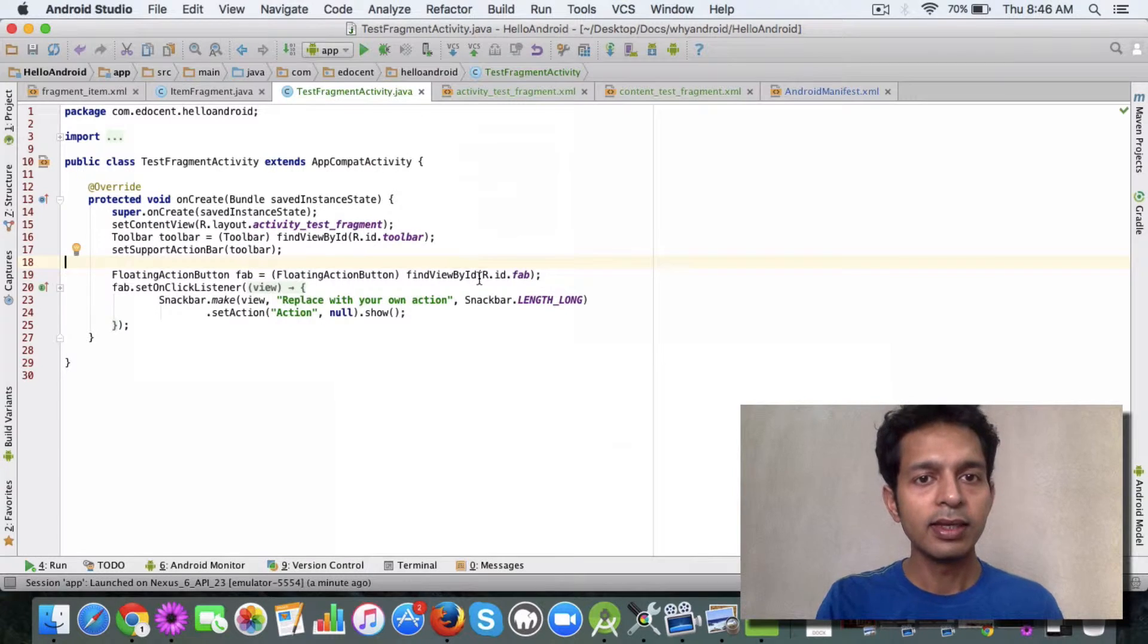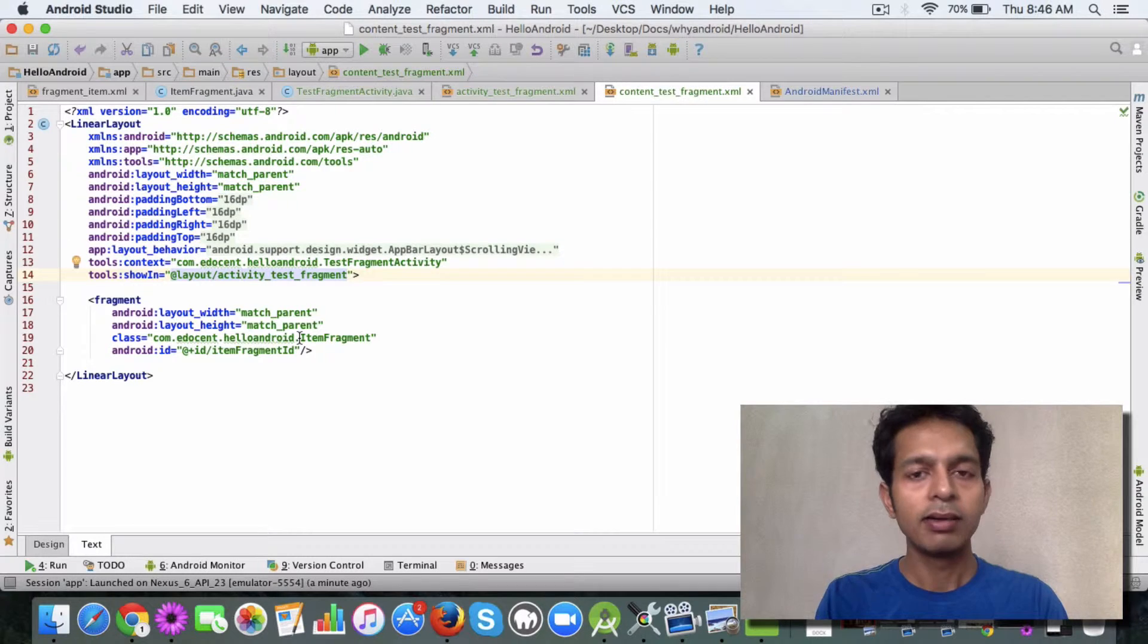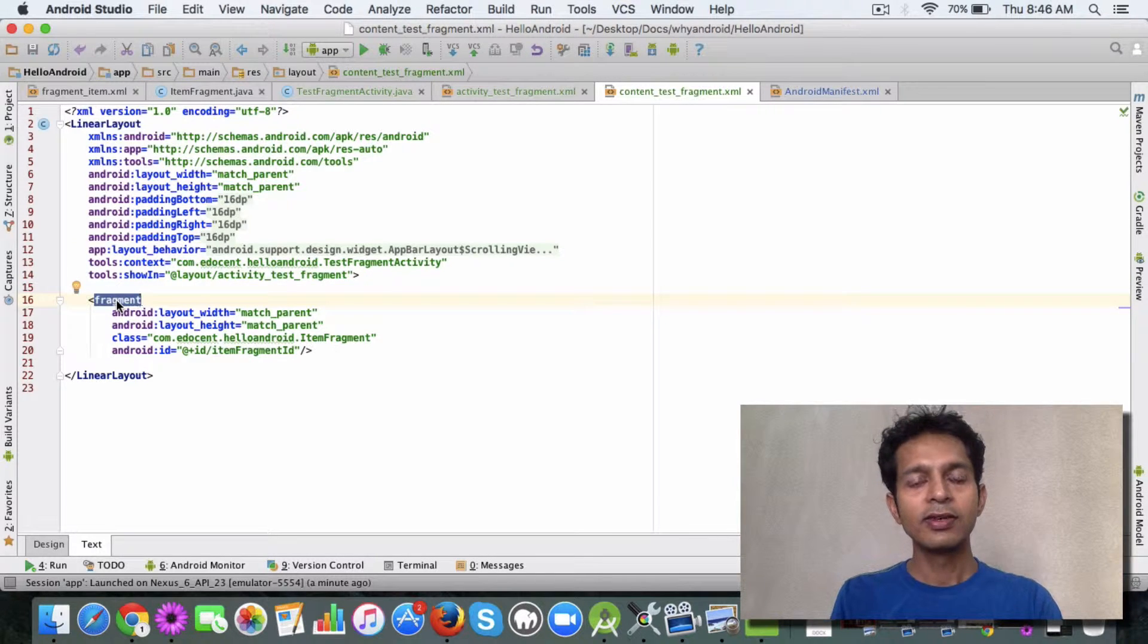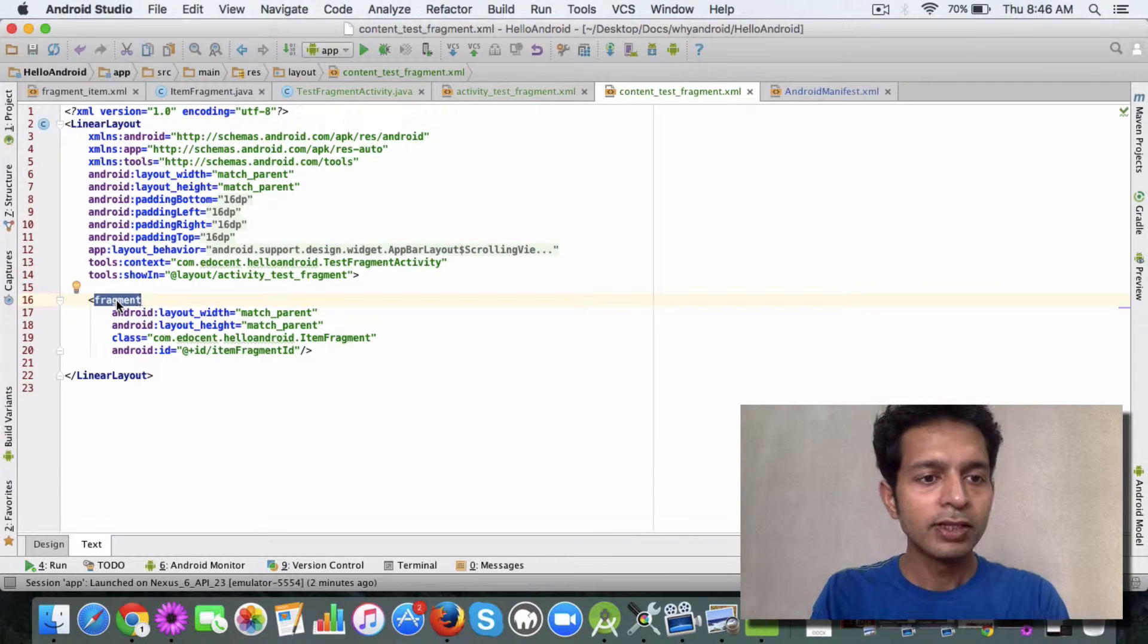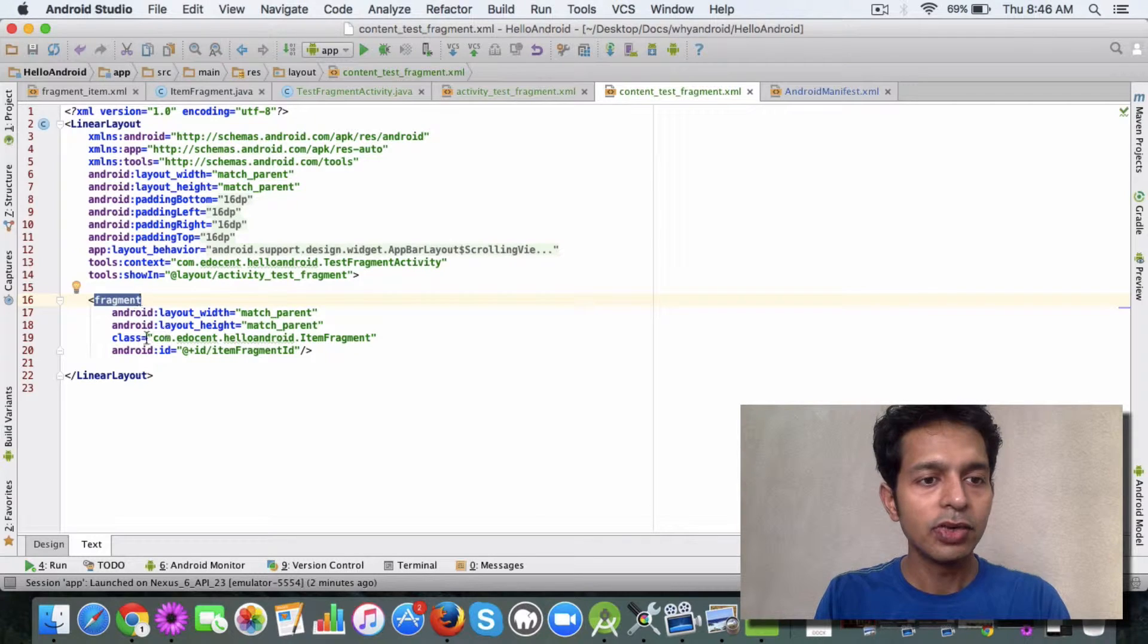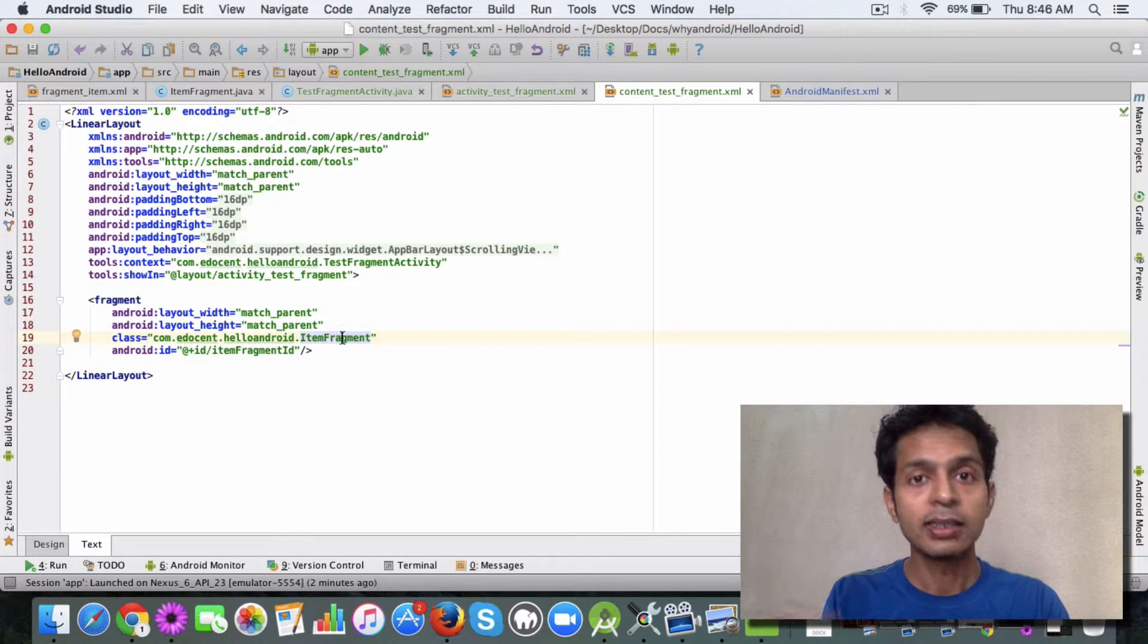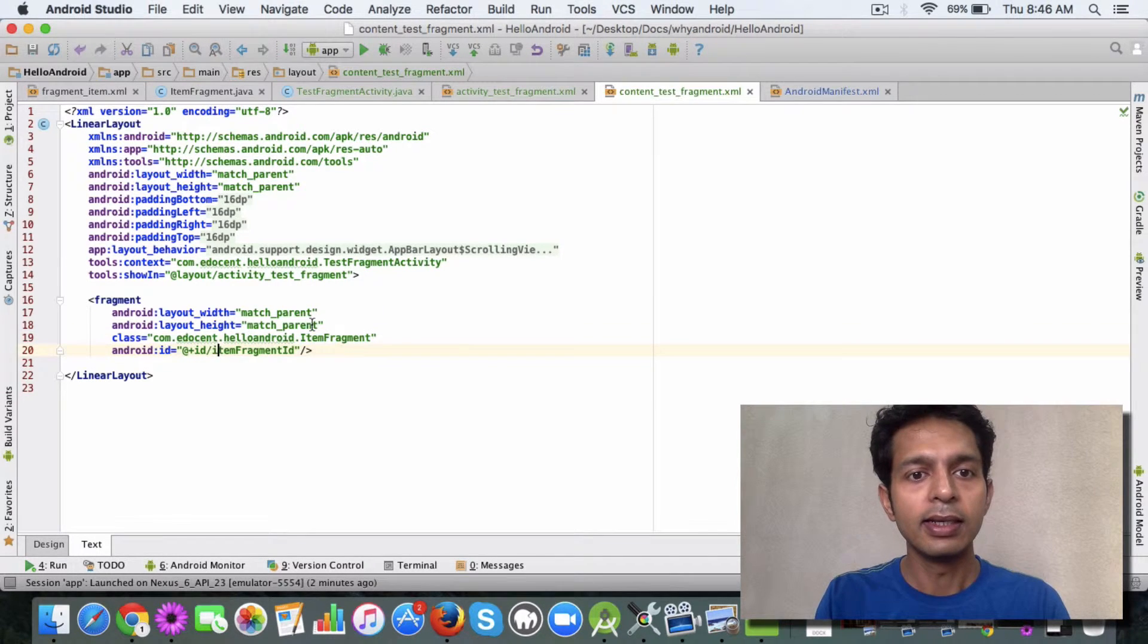Once you have the blank activity, the blank activity has a layout file created. What I have done is in this layout file, I have added this fragment element, and this is the way you add a fragment to your activity layout. This fragment element is pretty simple - it has the layout width height which are the mandatory attributes for any layout element. Then you have this class attribute in which you have to mention the class for the fragment, which is item fragment for us. Then I've added an ID here.